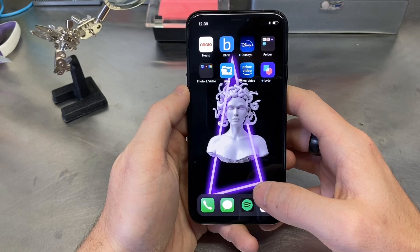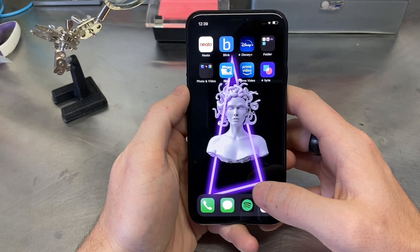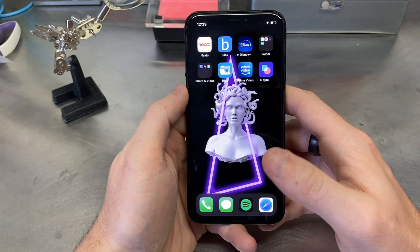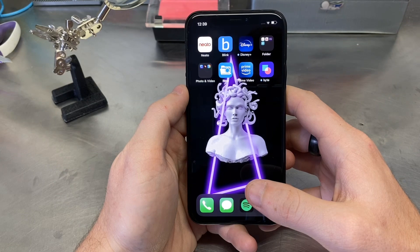What's up YouTube? Today I'm going to show you how to get a Galaxy Note feature on your iOS device. This should work on your iPad. Well, I guess iPad kind of already has it, but this will work on iPad and iPhones.